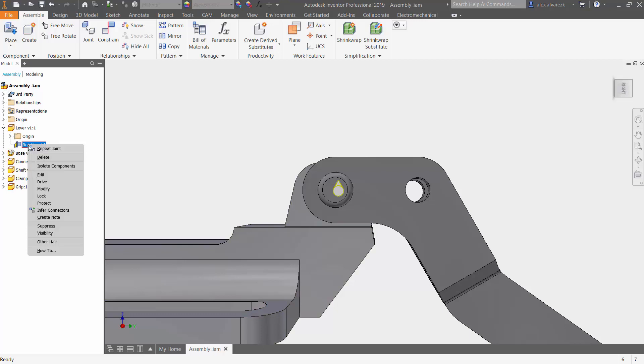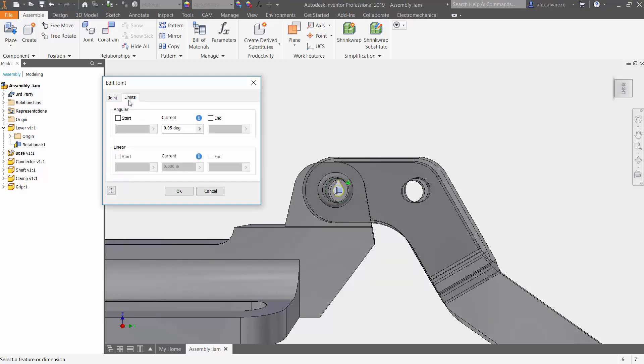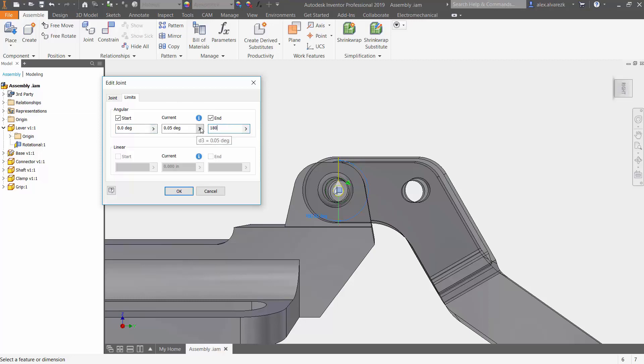...we can right click on rotational and hit edit. So now instead of the first joint tab, we can go to the limits tab. We can have a start, we can have an end. So this one we can have zero degrees, this one we can do 180.